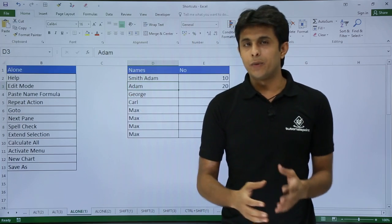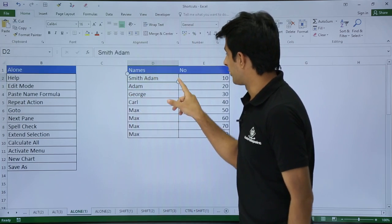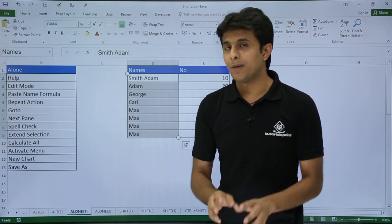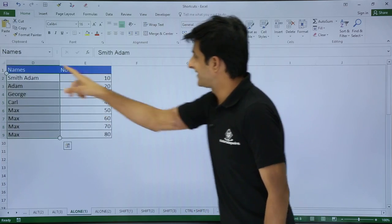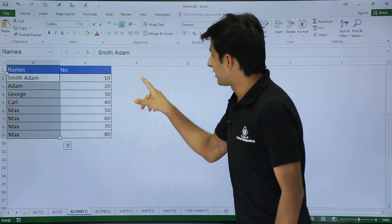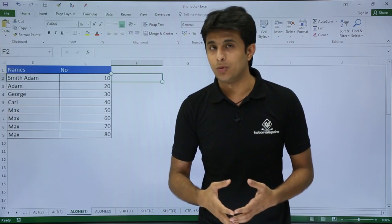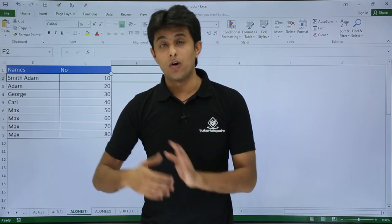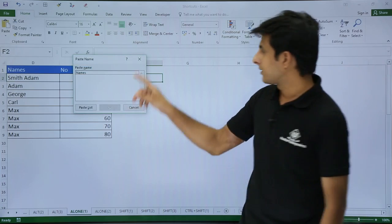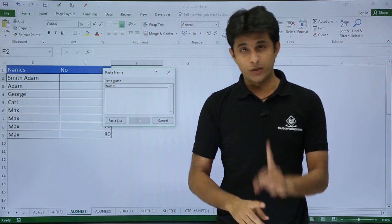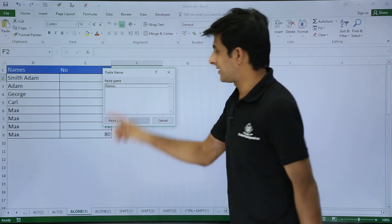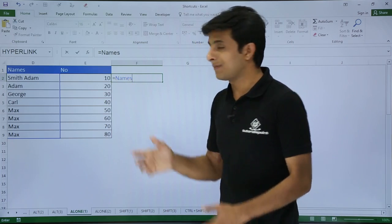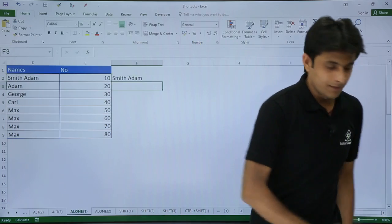Next is F3. You may have seen the topic of name ranges. I've selected an area and given that range the name 'names.' I want to type that name range into a cell. I'll press F3 from my keyboard, and I'll get a dialog box showing all the name ranges already in the Excel sheet. I'll select 'names,' click OK, and press Enter — you can see the name range is pasted.